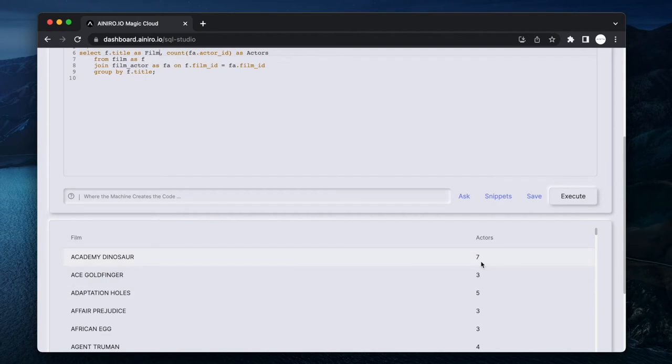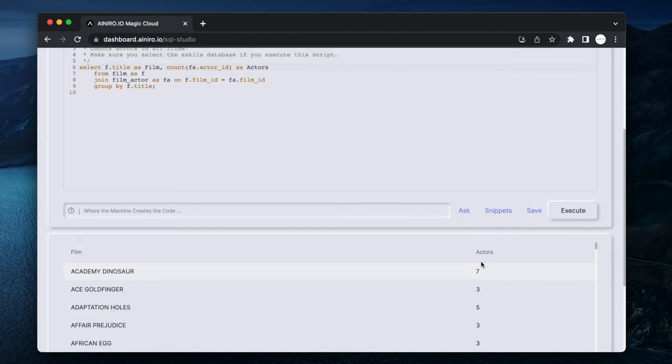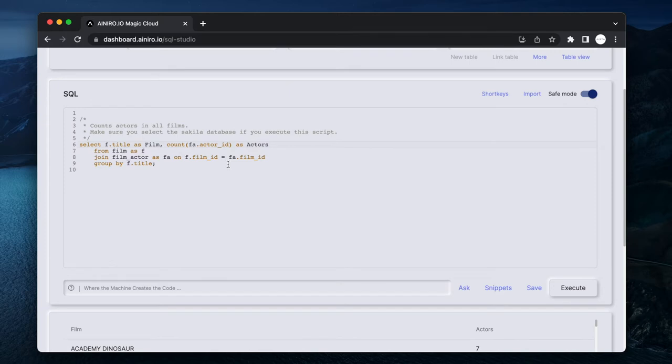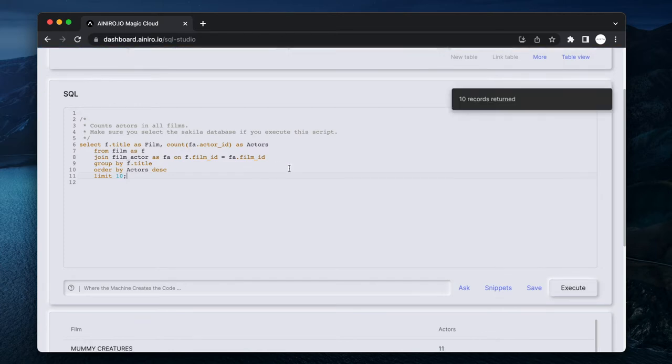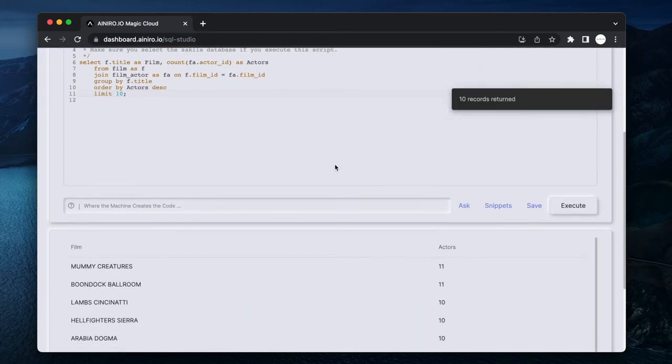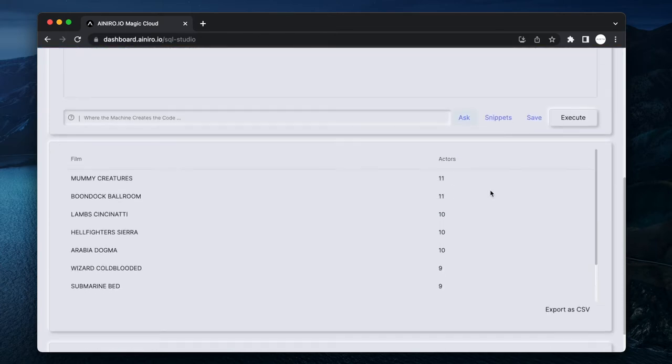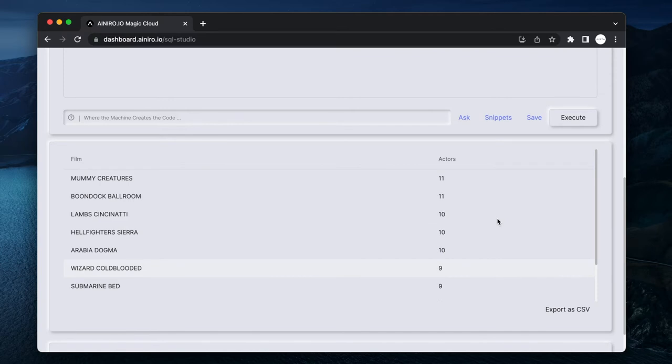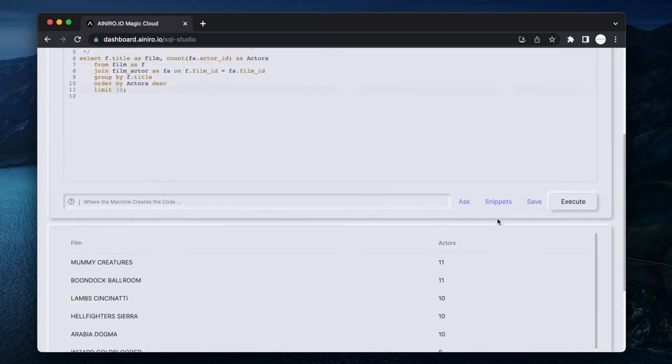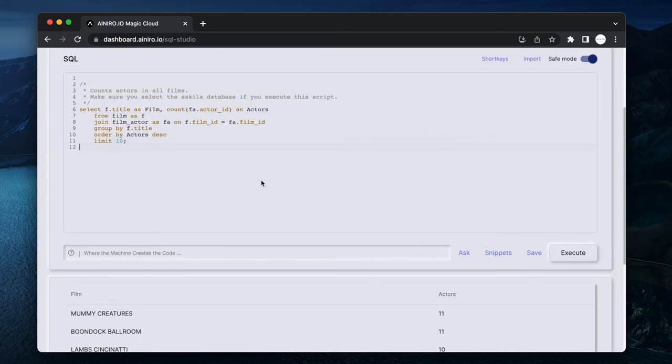Now I can do, for instance, order by actors descending, and then I can do limit 10. And now I'm getting the top 10 movies from the database with the most number of actors in them.